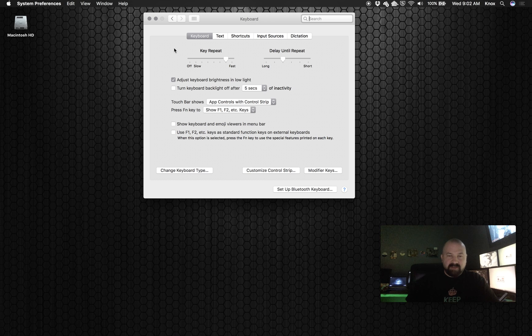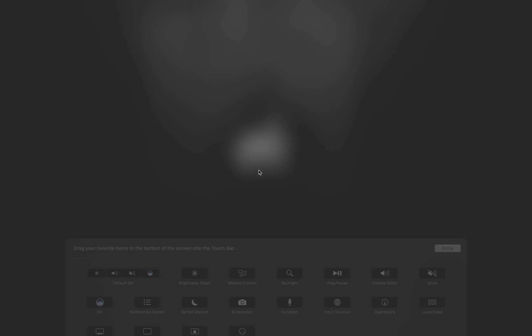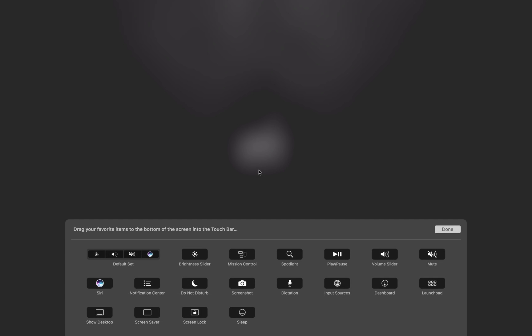Now once you get into Keyboard, you go right down here to Customize Control Strip. When we click on that, that's going to bring up this window here, and this is super cool.